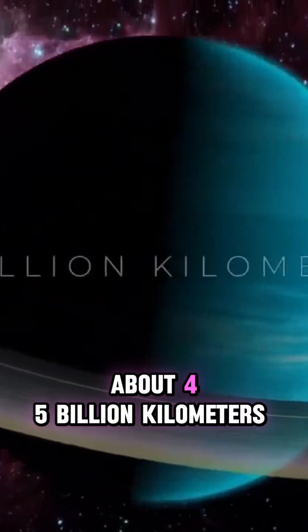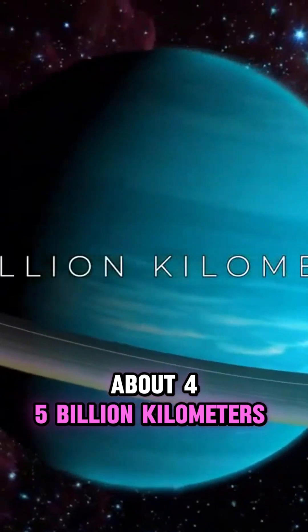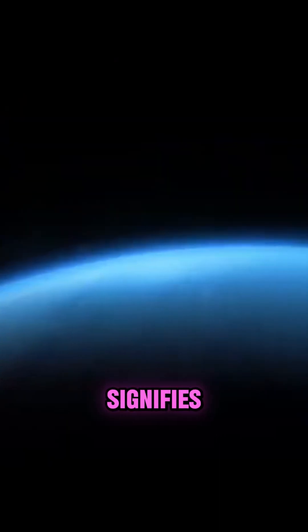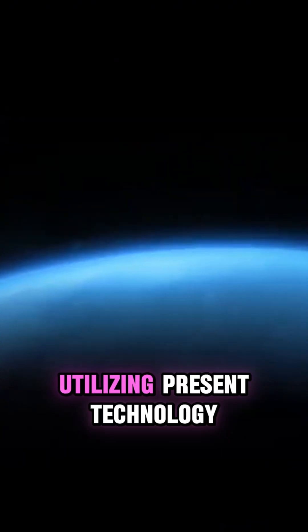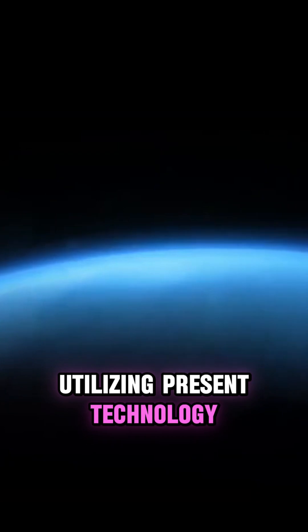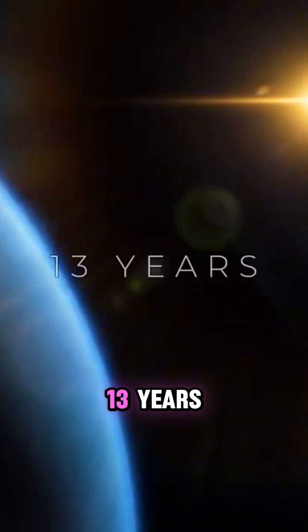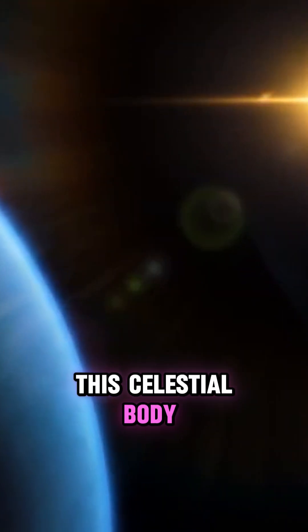This equates to about 4.5 billion kilometers, signifying that a space probe utilizing present technology would require approximately 13 years to reach this celestial body.